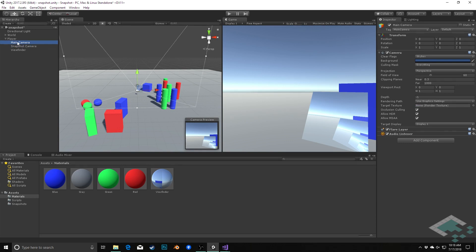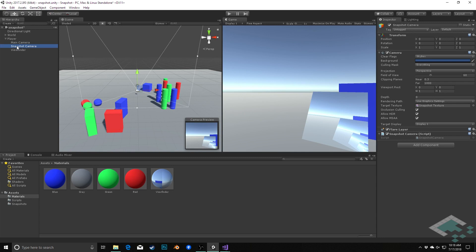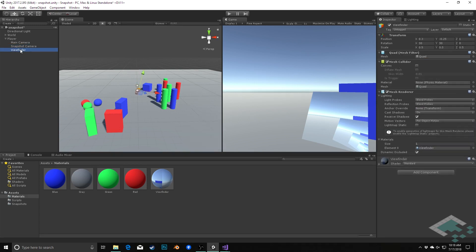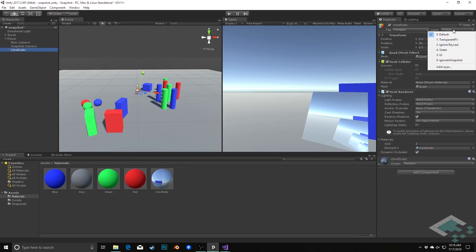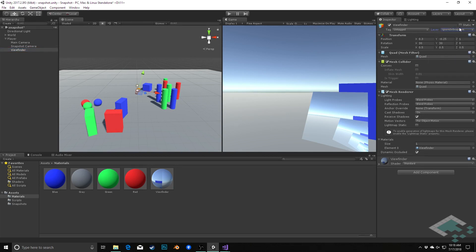We want to see the viewfinder in our main camera player view, but we actually want the snapshot camera to ignore the viewfinder and just take the picture of the scene at large. We can do this by simply putting the viewfinder on a layer that will be ignored by the snapshot camera. So we go to our viewfinder, go up to layer, and choose add layer. In our first custom user layer, I'm going to say ignore_in_snapshot. The name is somewhat arbitrary, but I like that it's descriptive. Then we go back to the viewfinder and set it to that layer — layer 8, ignore_in_snapshot.